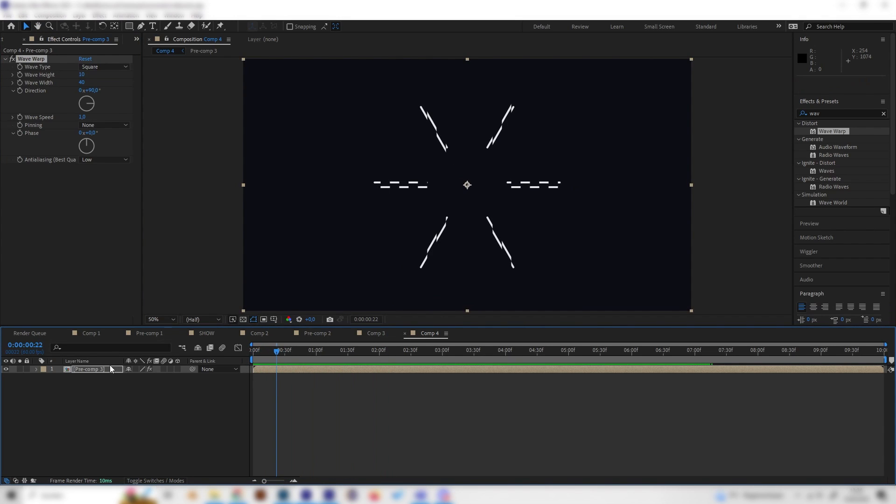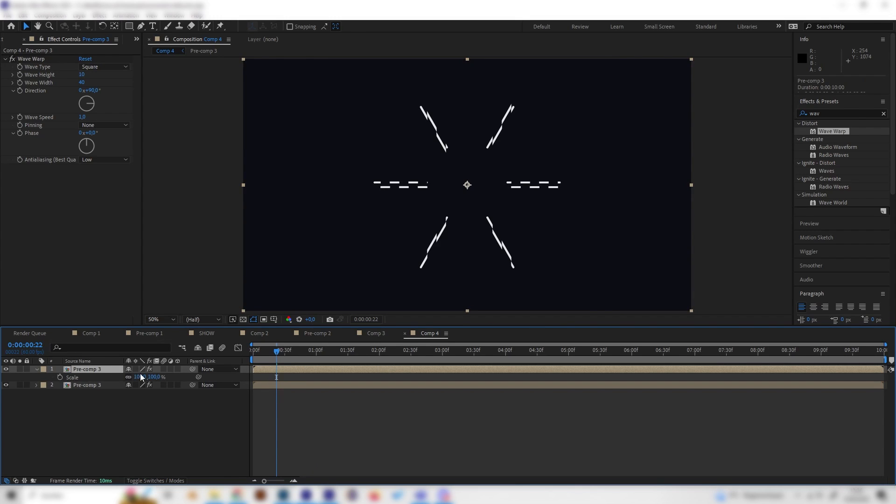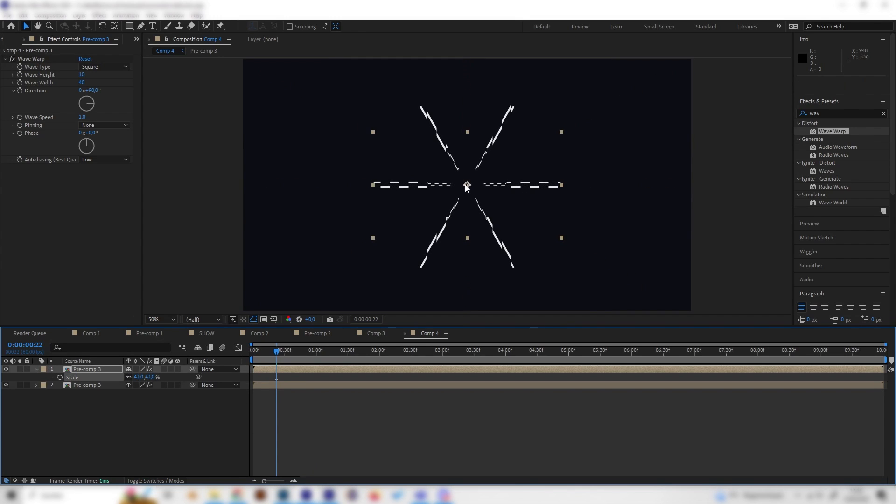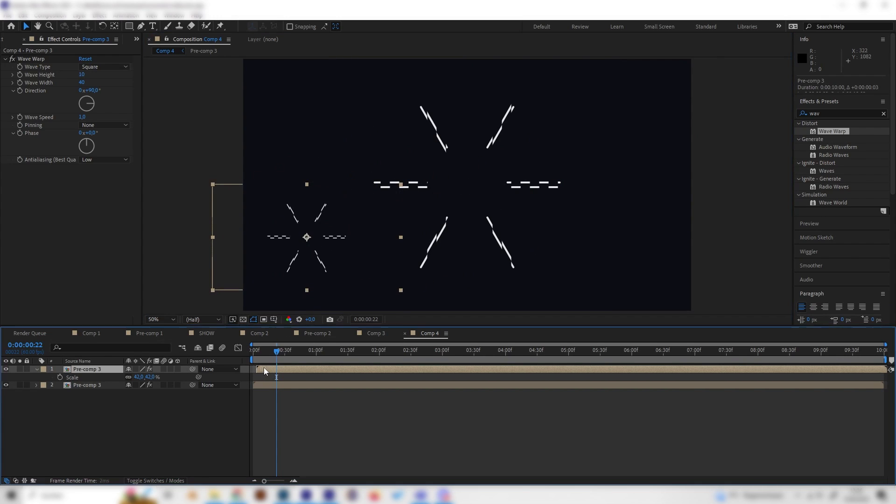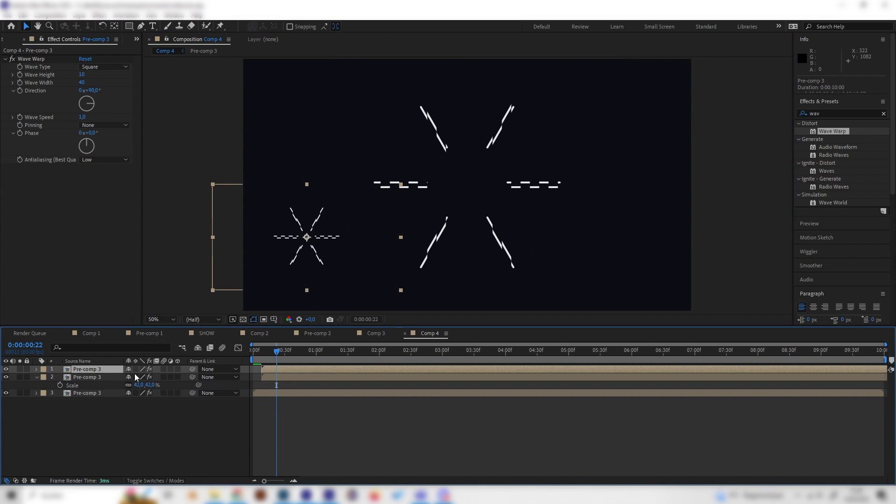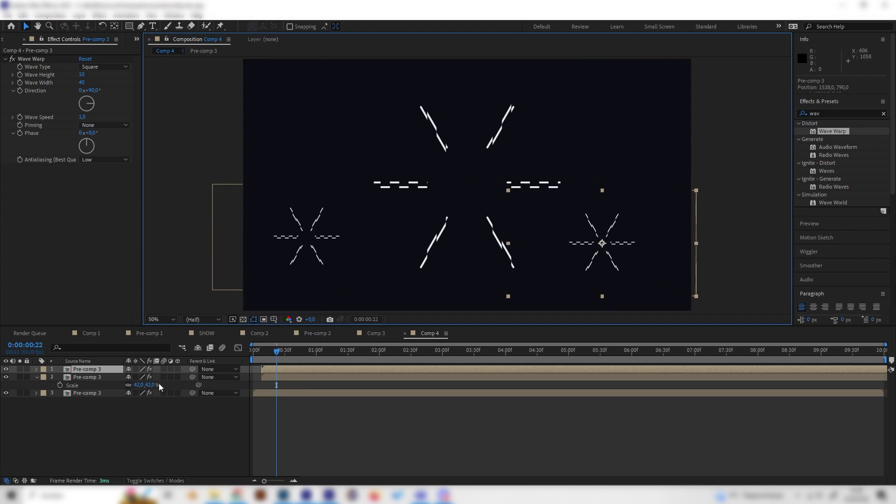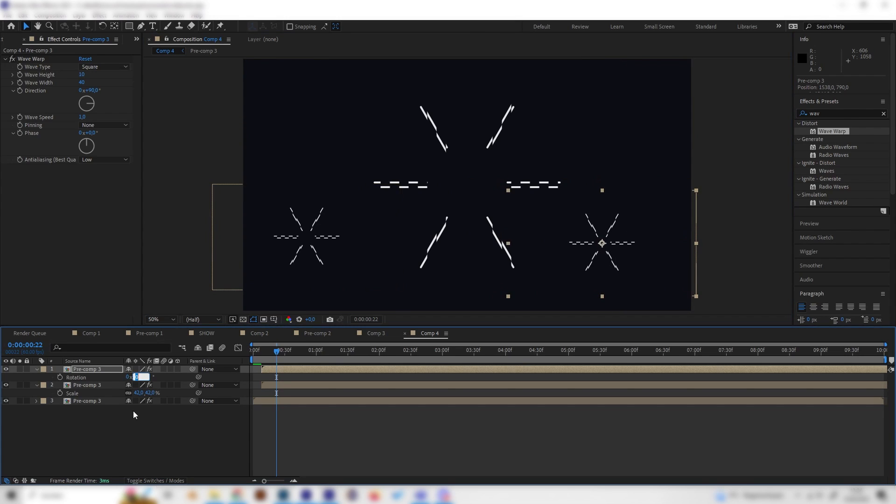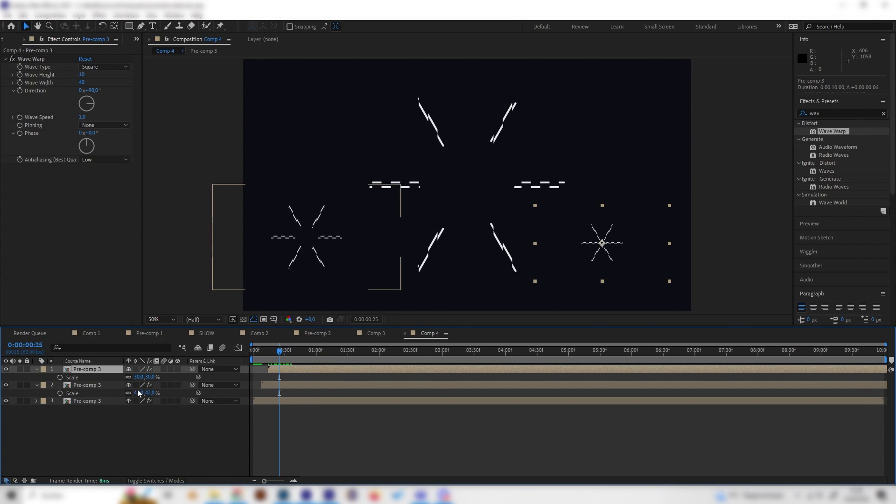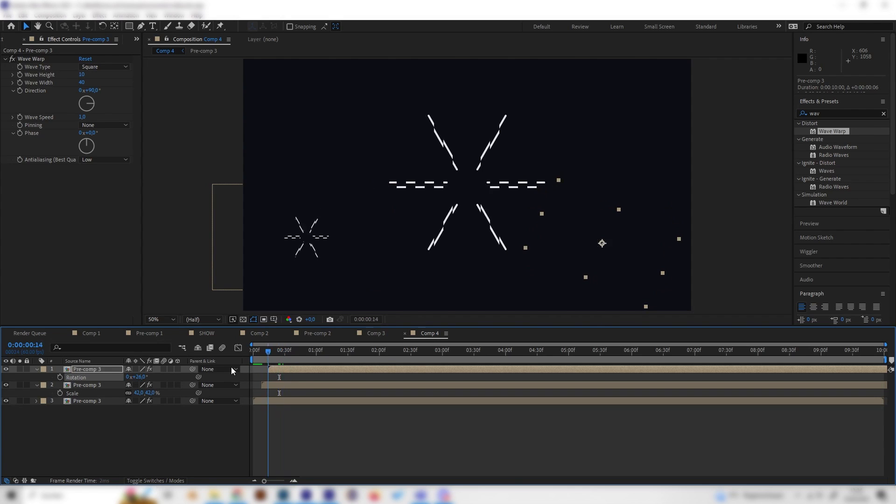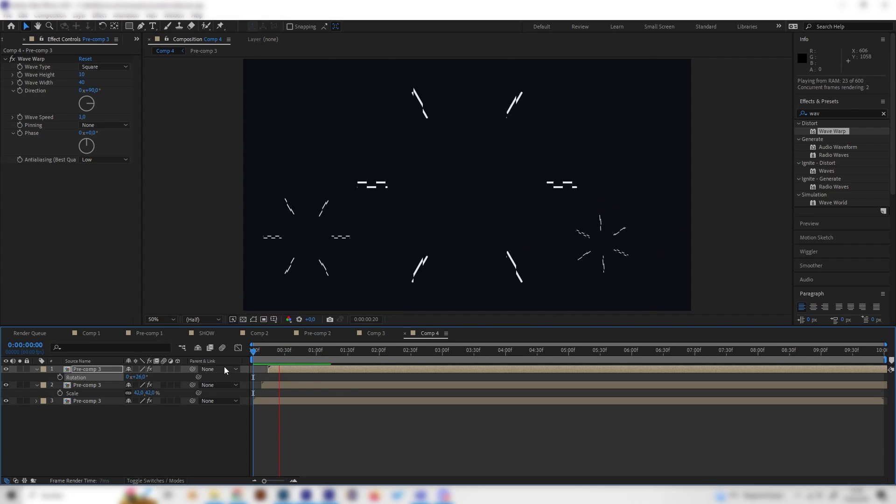Of course you can press Ctrl+D to duplicate this whole thing and S to scale it down a bit and move it. Place it on the timeline and do this a few times to get a few of these. You can then rotate them as well.